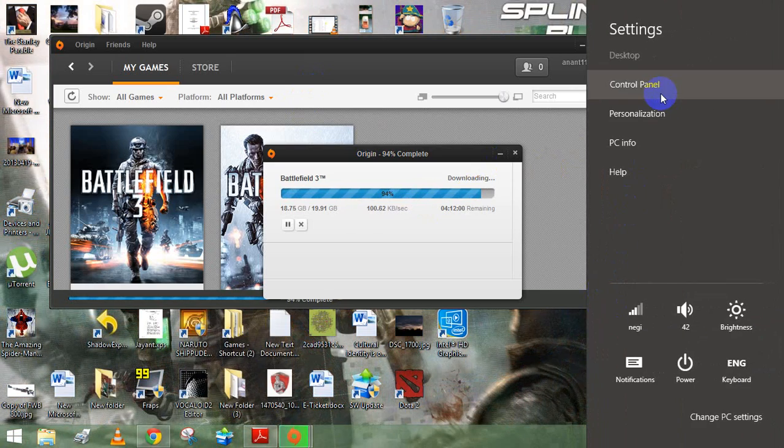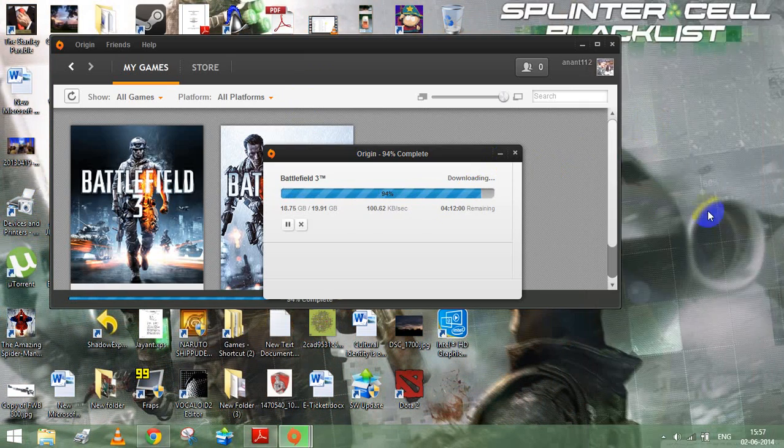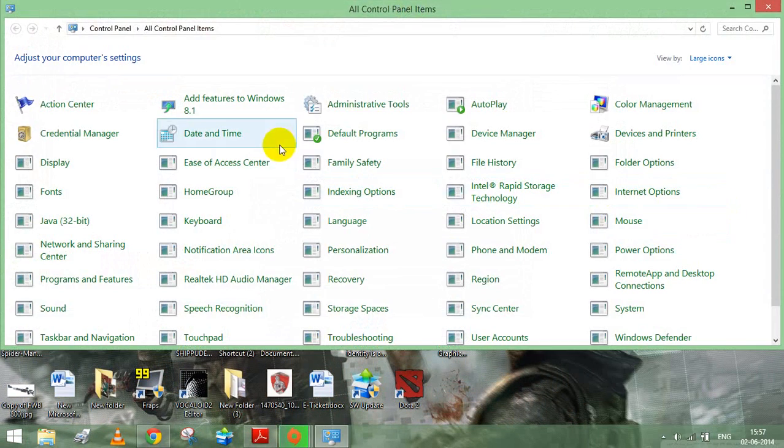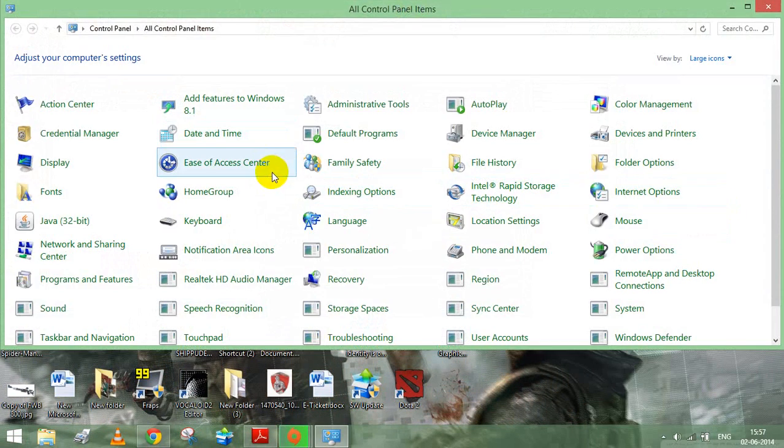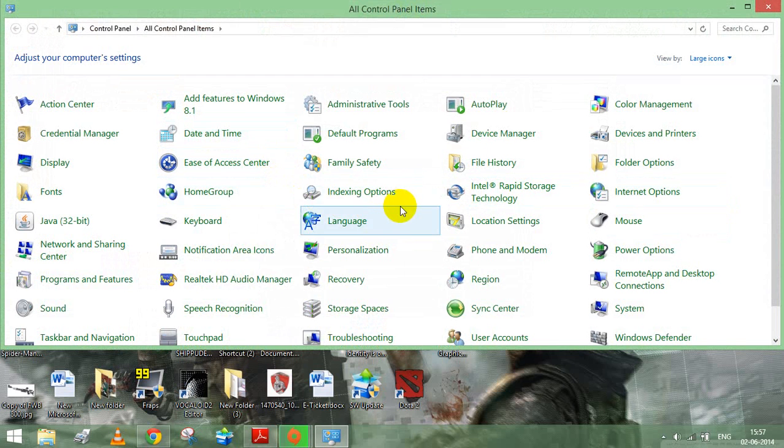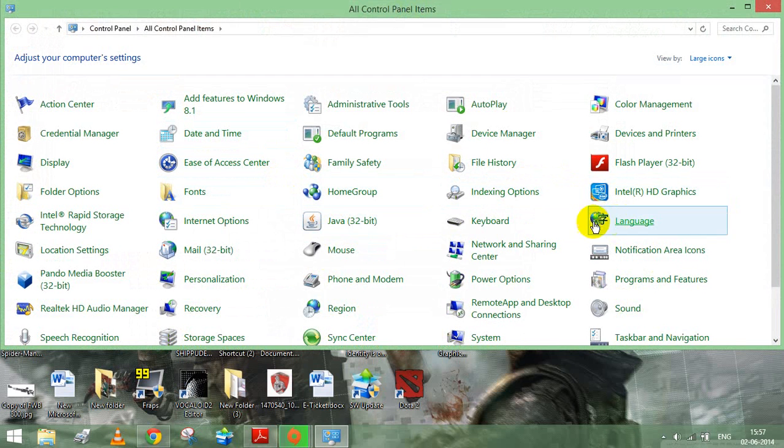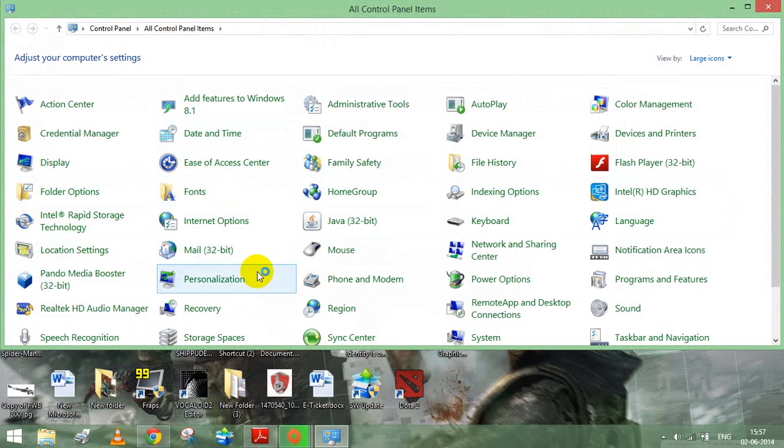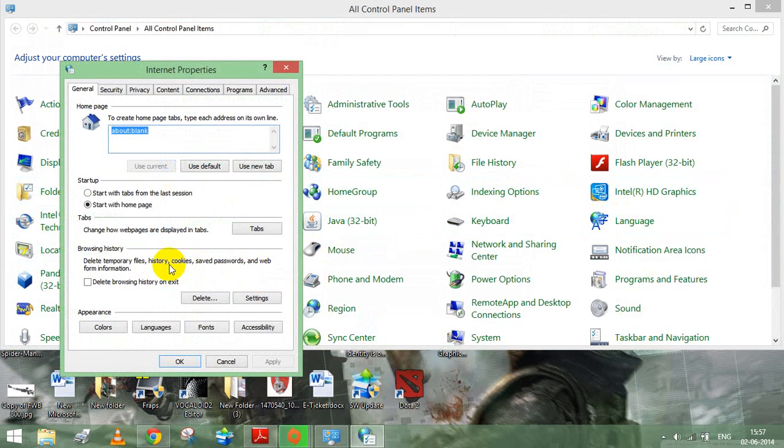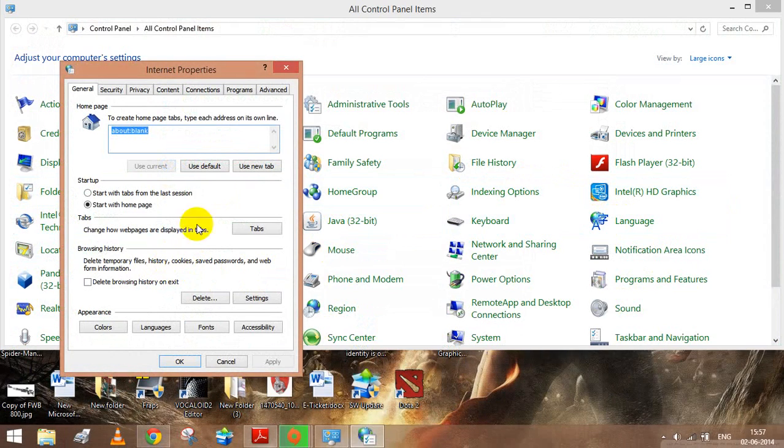Go to settings, control panel, internet options.